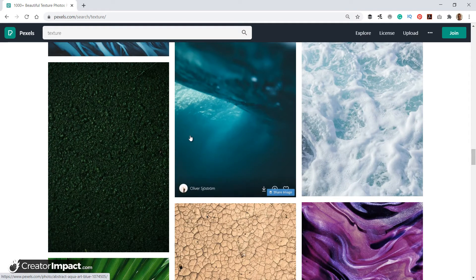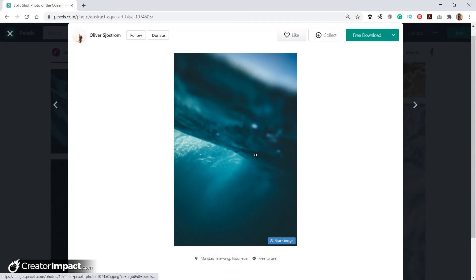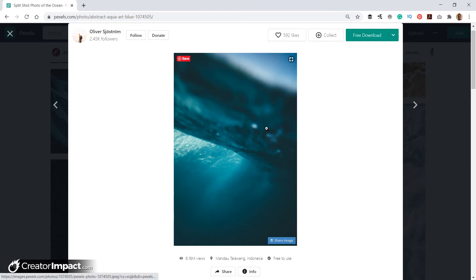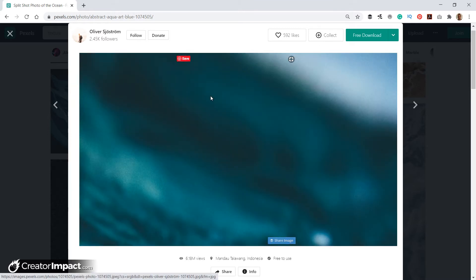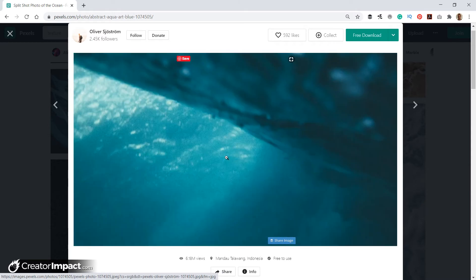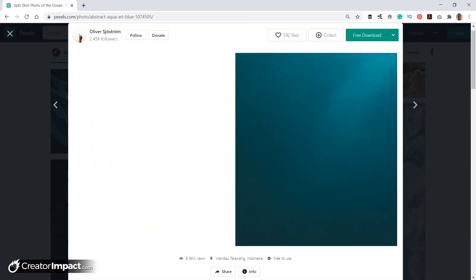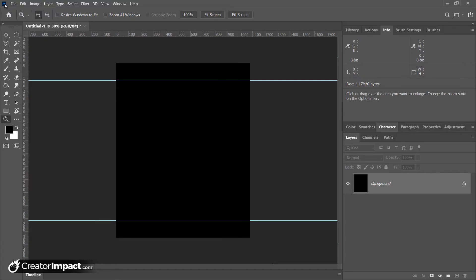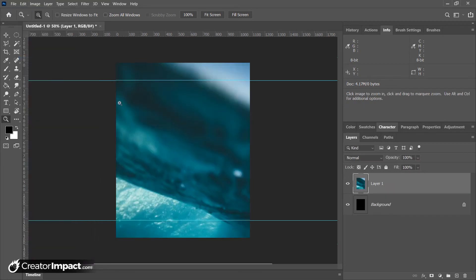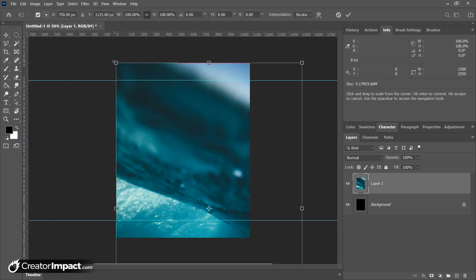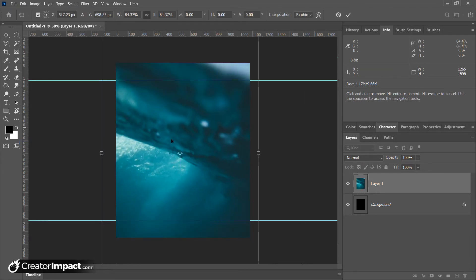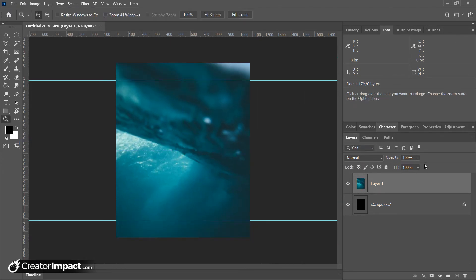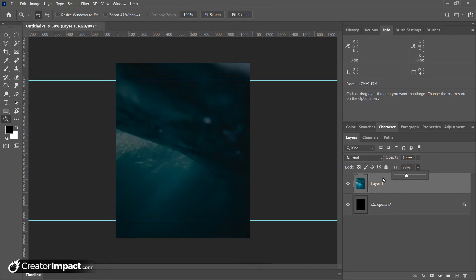You can go through, find something you like. You can download that image at full resolution and import it. For the sake of this video, I'm just gonna right-click and copy image and go back to Photoshop and paste. Now I'm gonna resize this. I'm gonna go to edit, free transform and resize this a bit. And over here under fill, I'm gonna knock that down a little bit just so it's a little bit darker.